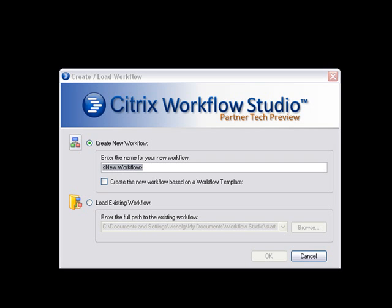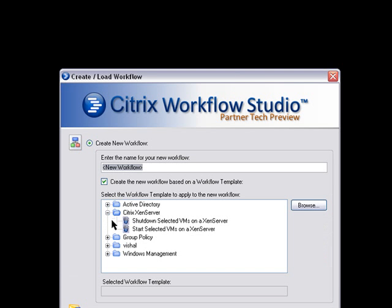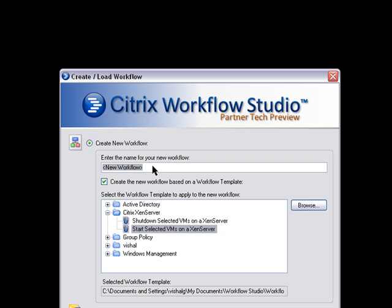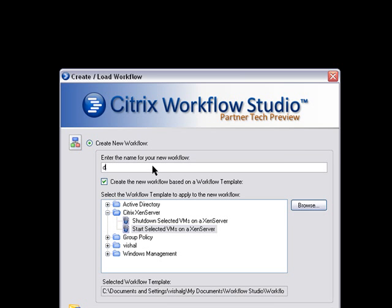Welcome to Citrix Workflow Studio templates. In this video I'm going to show how to create a new workflow using an existing workflow template. Let's select Citrix Zen server start selected virtual machine on a Zen server and give it a name, demo, and hit OK.